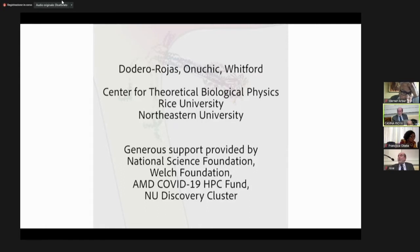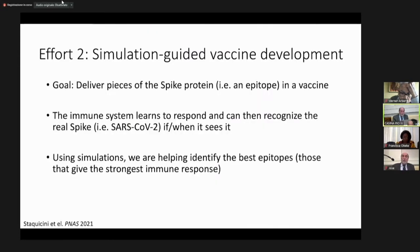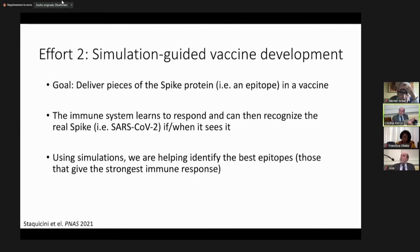Together with some friends at Rutgers — some physicians — we asked: can we collaborate to develop vaccines? We know the problems with COVID vaccines. Our idea is to create a vaccine using pieces of the spike protein called epitopes. We simulate and see which epitopes work better, helping the experimentalists avoid having to try every single option.